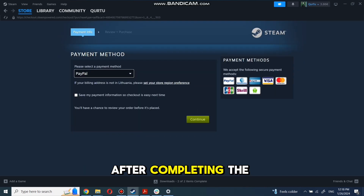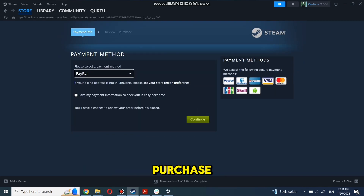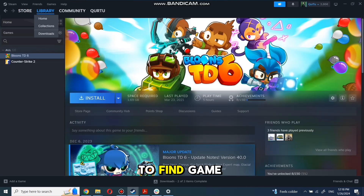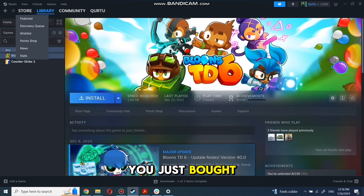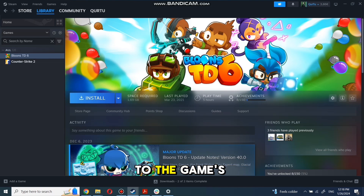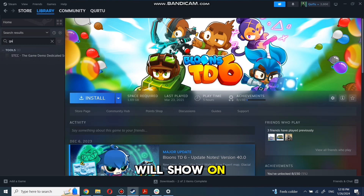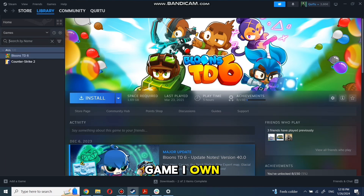After completing the purchase, go to your library. You can use the search box to find the game you just bought, or navigate directly to the Games category. Next, I will show on Games I Own.